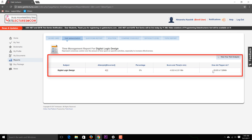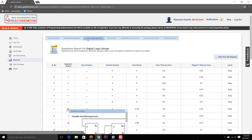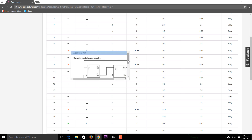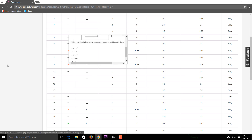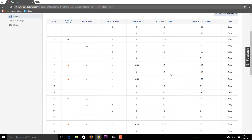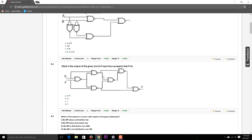The Time Management Report shows how much time you utilized versus how much the topper utilized. For example, the topper scored 25 marks in 7 minutes 26 seconds. The Question Report shows your answer for each question — for example, question number 7 or 9 — and hovering over a question shows the full question text, the correct answer, and the time spent on that question.